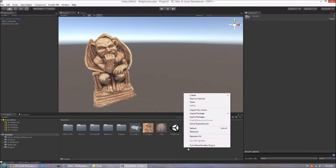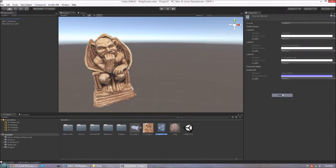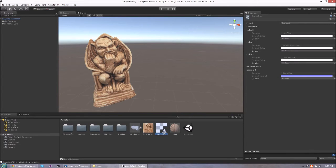The next thing we have to do is to create a tileset. This can be done using the standard create menu. Then just give it a name.